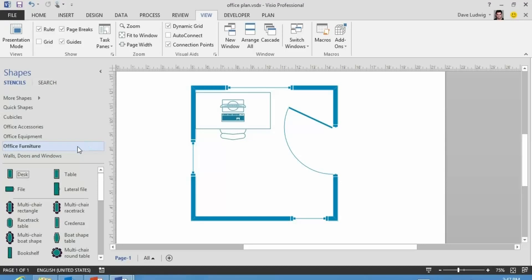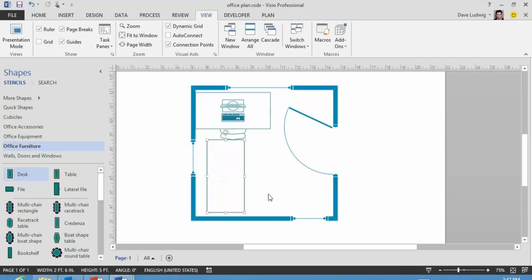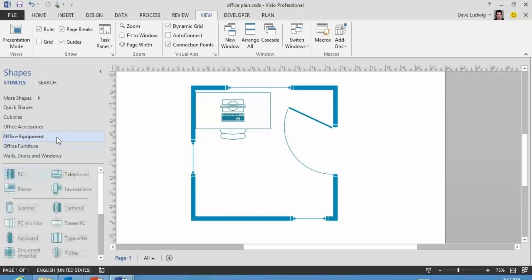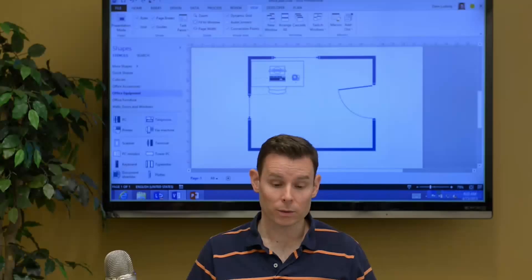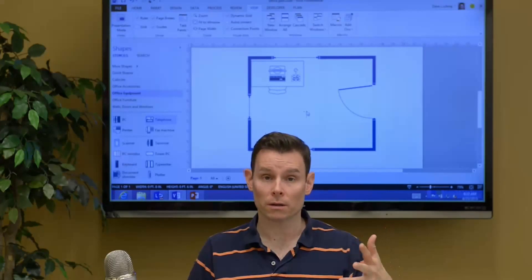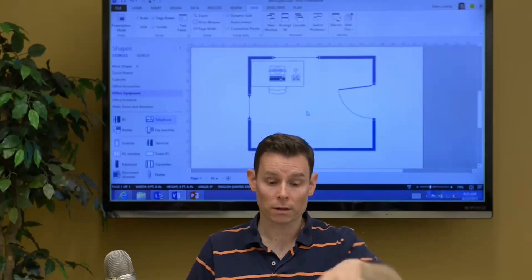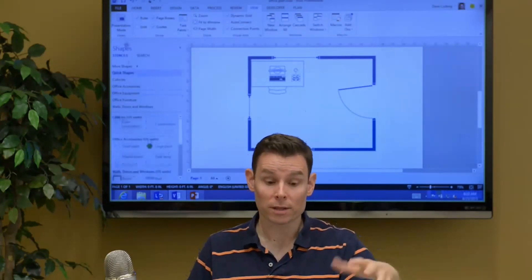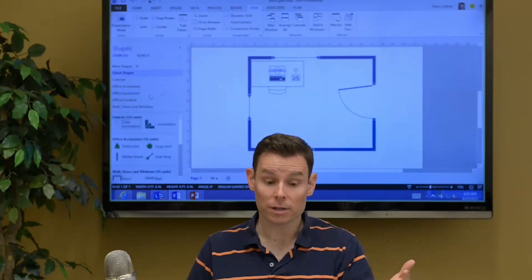We could add desks. See, here's another desk I could add. It's probably obviously too big, but you get the idea. Office equipment. Let's add a phone. And I'm not doing this just because it's cute and adorning the diagram.